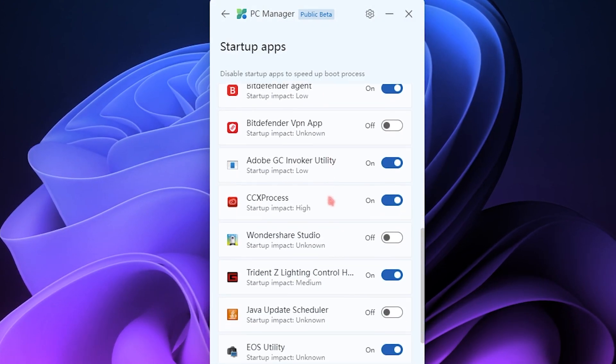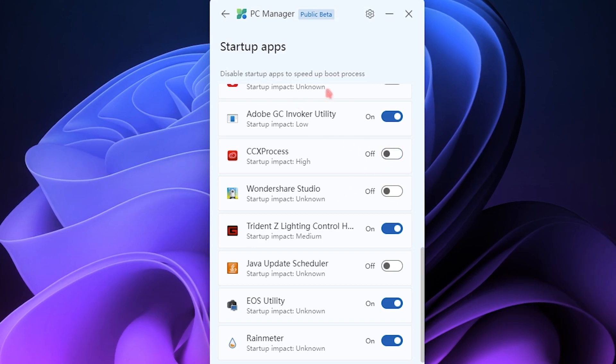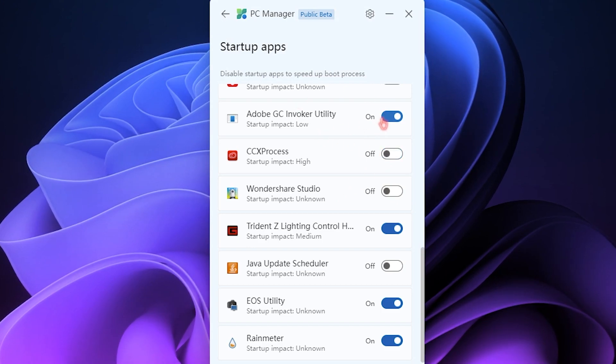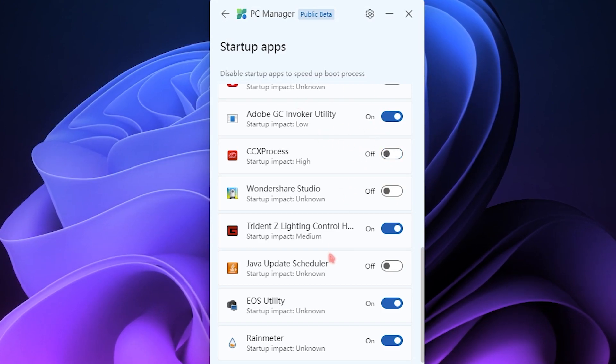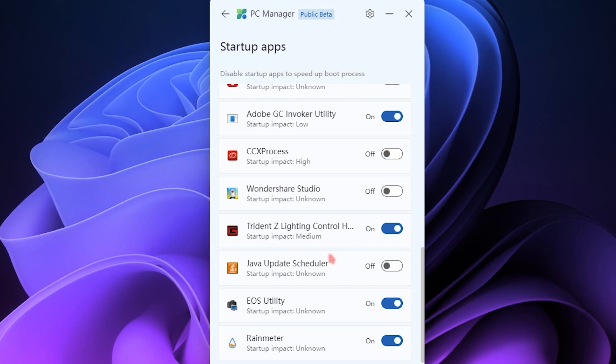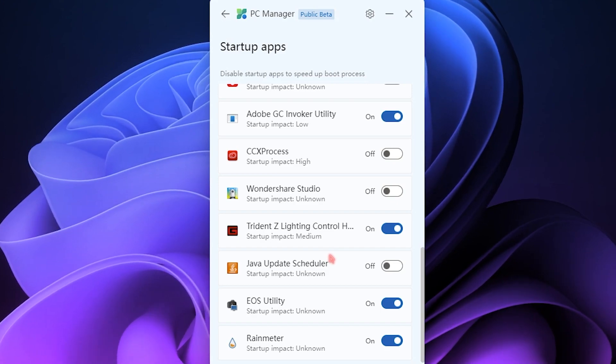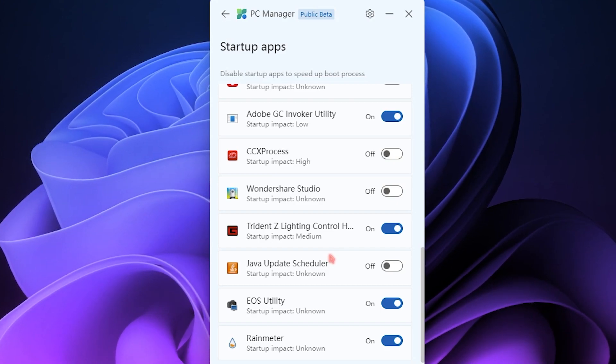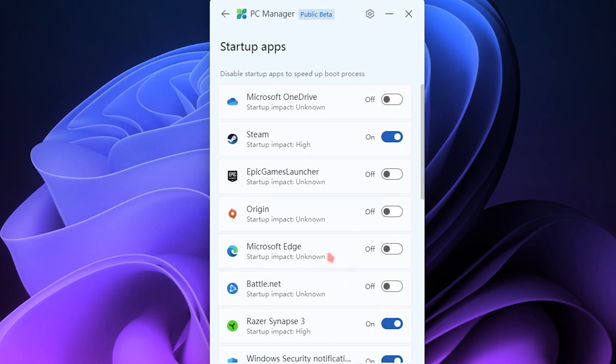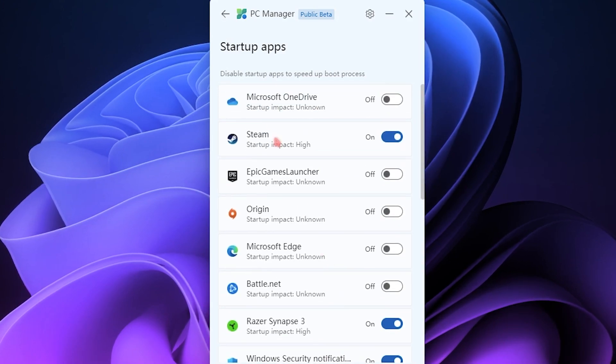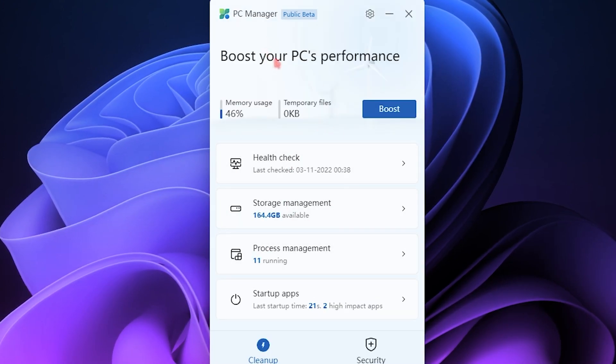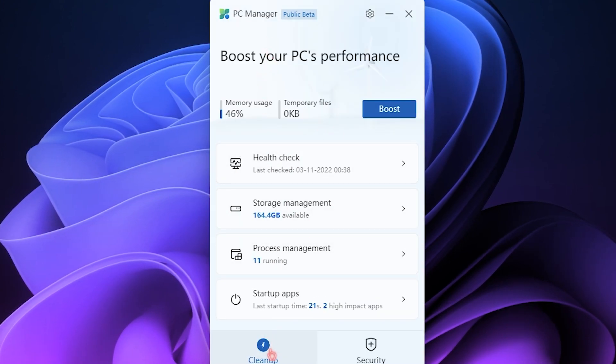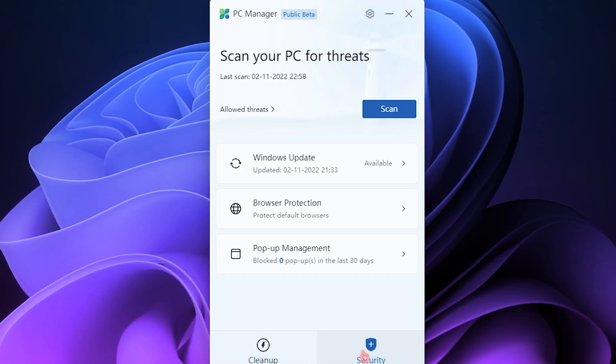You can disable the unwanted startup applications which you do not want to be opened when your computer boots up. This basically allows your computer to boot up with much more memory as well as it decreases the boot up time, so your computer will feel much faster. So basically that was all about the Cleanup section.